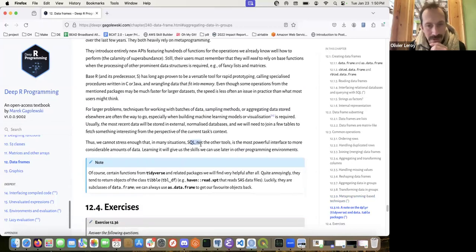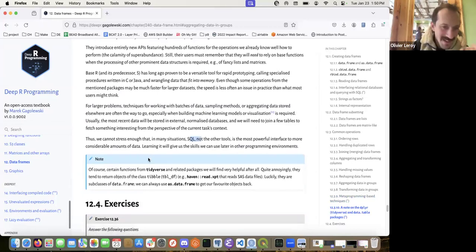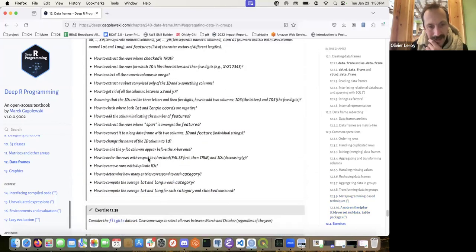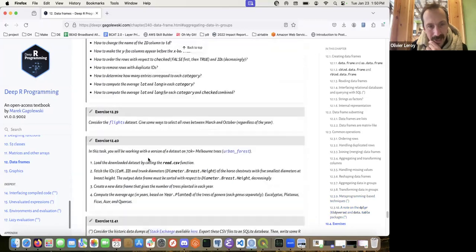You should use SQL when you can. You should use the correct tool for the job.